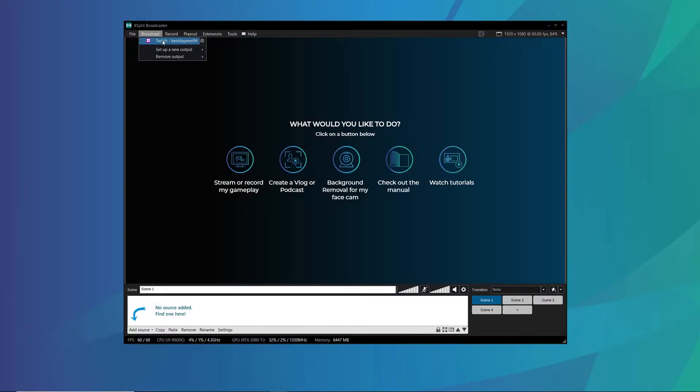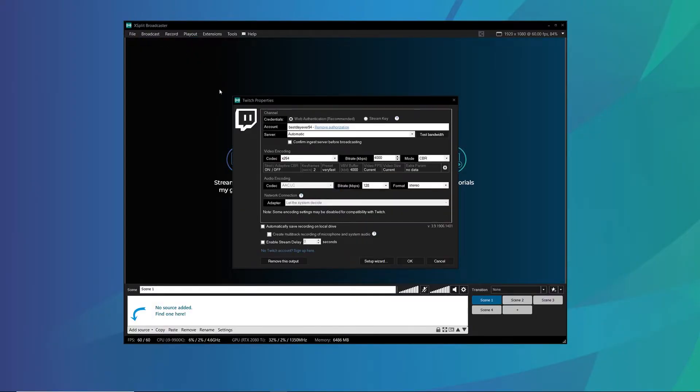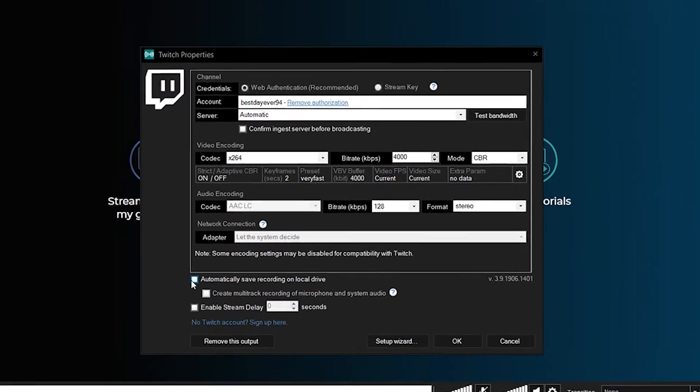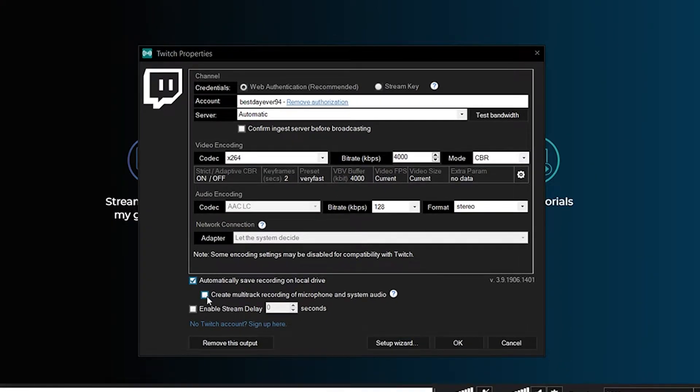If you don't have those hardware encoding options available, don't worry — there's another option. Go to Broadcast and right-click on your broadcast output. Then go down and enable 'Automatically save a recording of this stream on your hard drive,' and enable Multitrack Recording. This won't be as high quality as a local recording because it's restrained by your output, and if your stream lags, this will also show up on the recording.